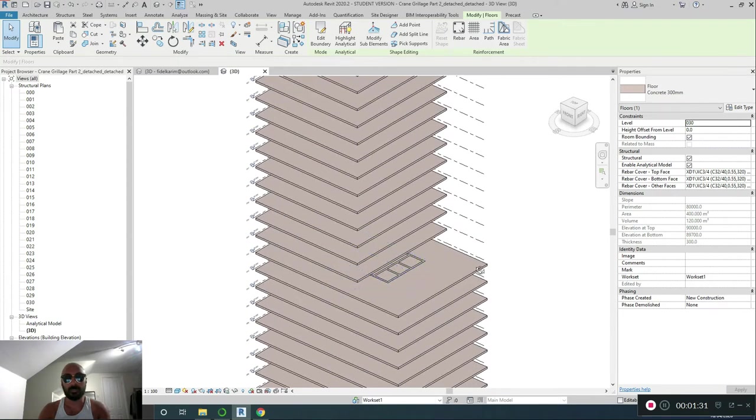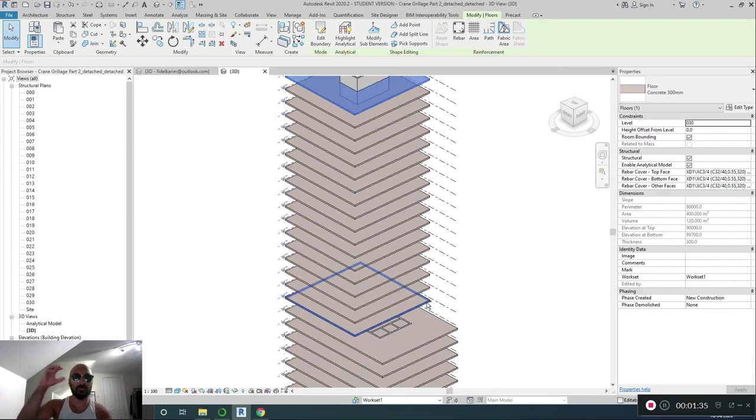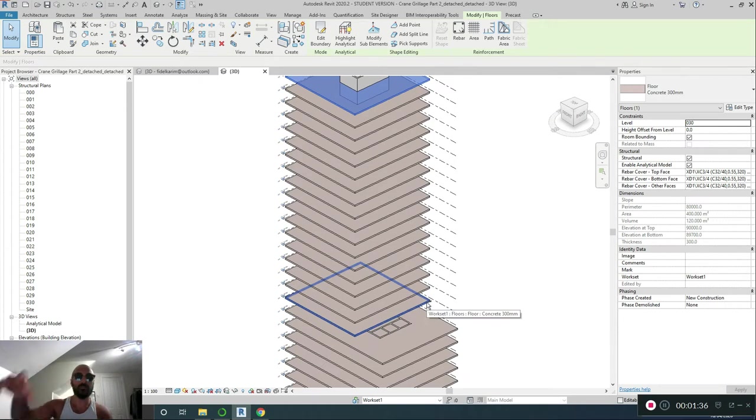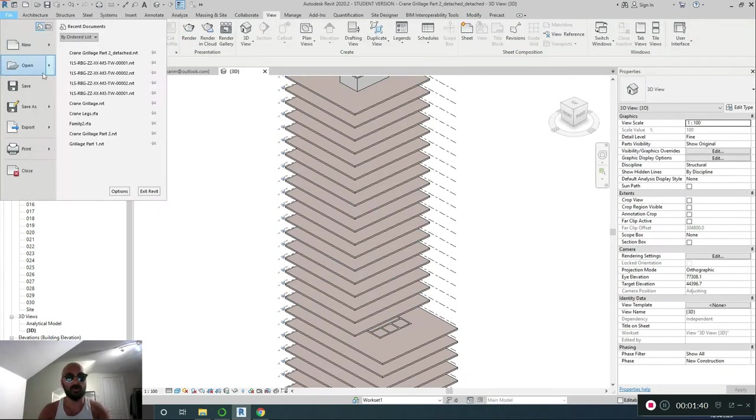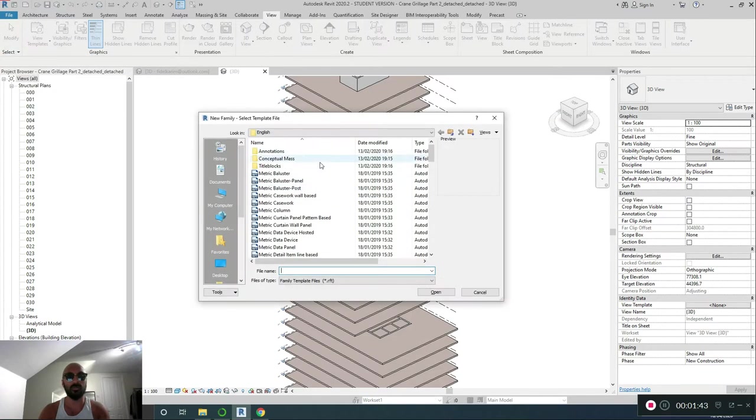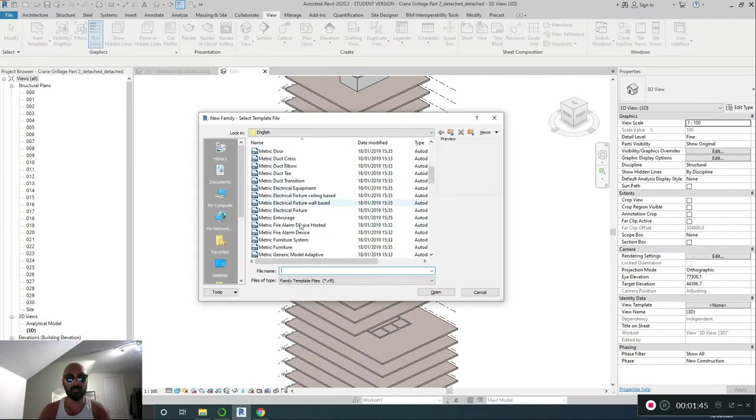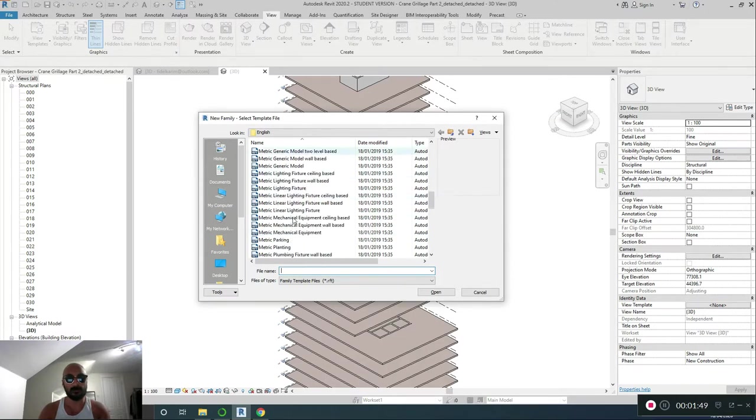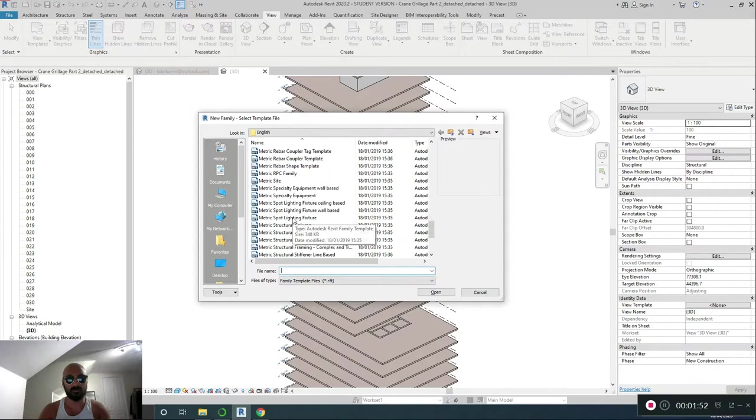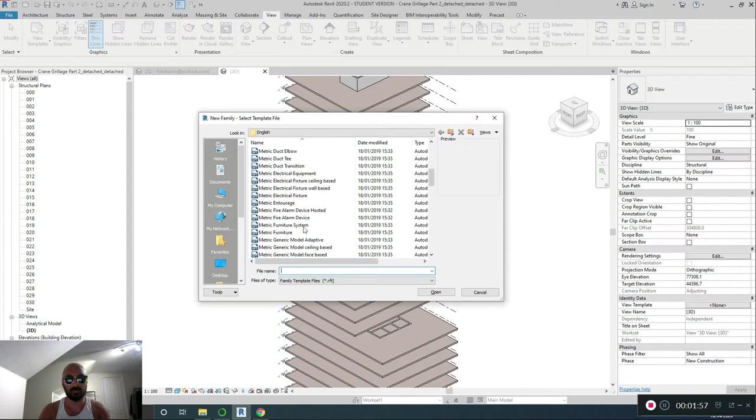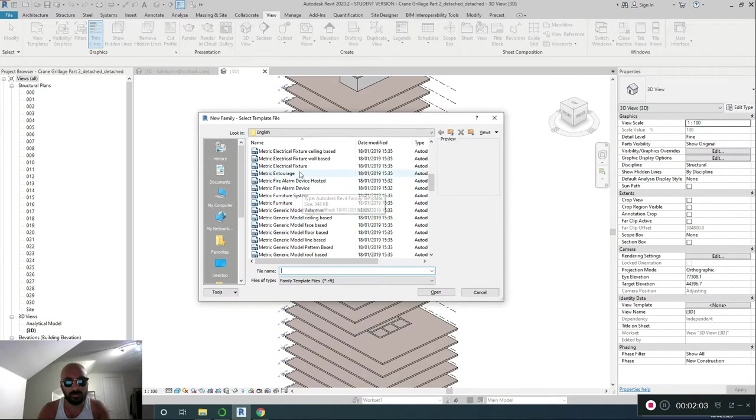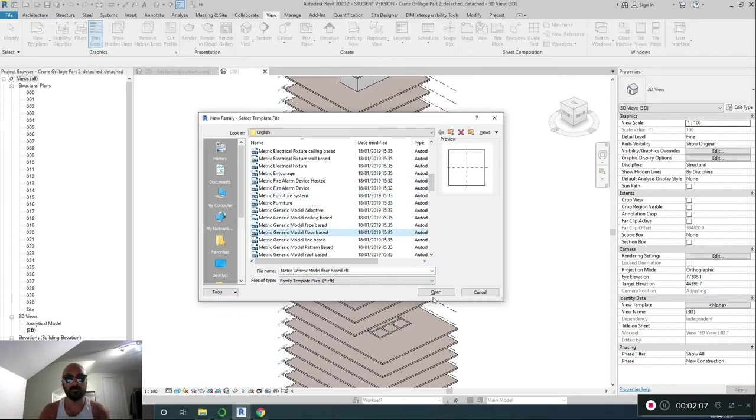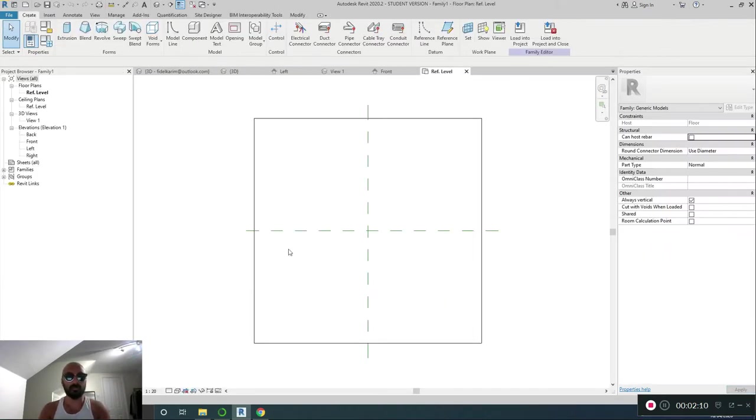Now, we're going to build the crane legs. It's going to be a family that's going to be parametric, yeah? That's just going to represent the crane. So, I'll say file, new, family. I'm going to say floor-based family. You could do metric generic if you'd like, or face-based. I'm not going to do face-based. I want it to be like beams. Where is it? Floor-based. Just saw it there. Floor-based, right on the face-based.